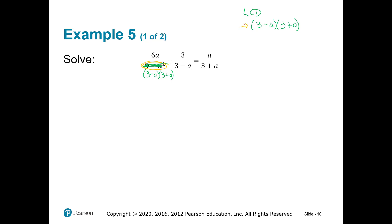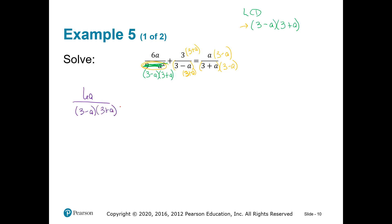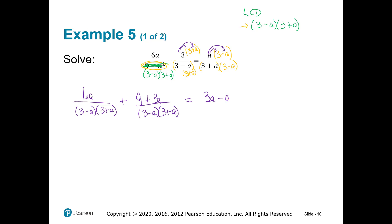Now that I know my common denominator, I need to get all these denominators to look the same. Fraction number 1 is okay. Fraction number 2 is missing a (3 plus a), which means so is the top. And fraction number 3 is missing a (3 minus a), which means so is the top. After distributing, I have 6a over (3 minus a)(3 plus a) plus 9 plus 3a over (3 minus a)(3 plus a) equals 3a minus a squared over (3 minus a)(3 plus a).